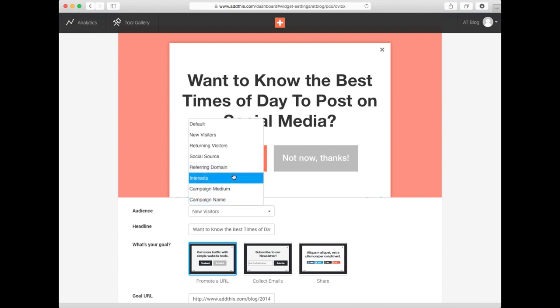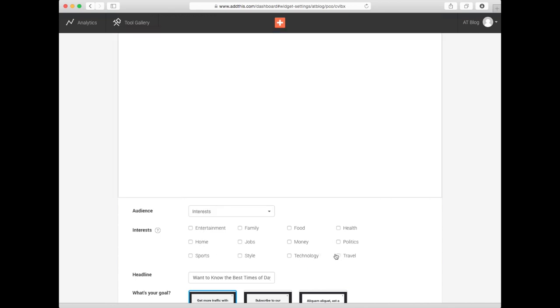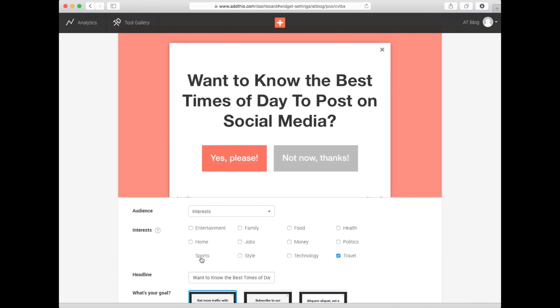And if you select Interests, you'll get a list of segments you can choose from, including entertainment, sports, and travel. This means you can create different messages for each audience you select. So if you have great sports content, you can show that just to your sports nuts, and pick something else to show your other audience types. Powerful stuff!